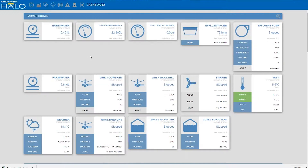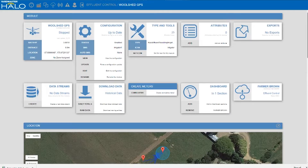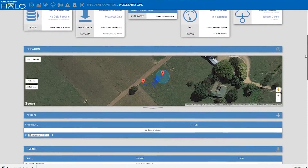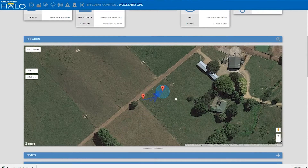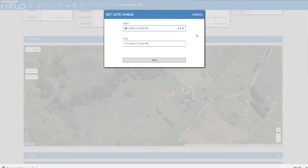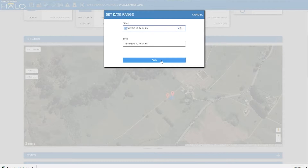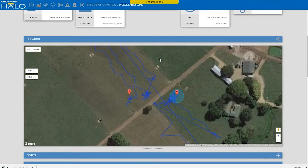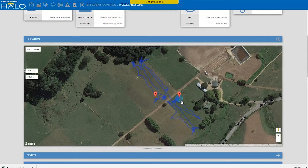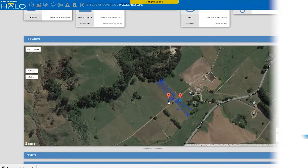With this module we have GPS and we can click in here and view where the irrigator is. This is used for proof of placement if required by council. We can also go through and find the last 15 days where you've irrigated, which is useful for knowing where you've irrigated and for managing your irrigation.